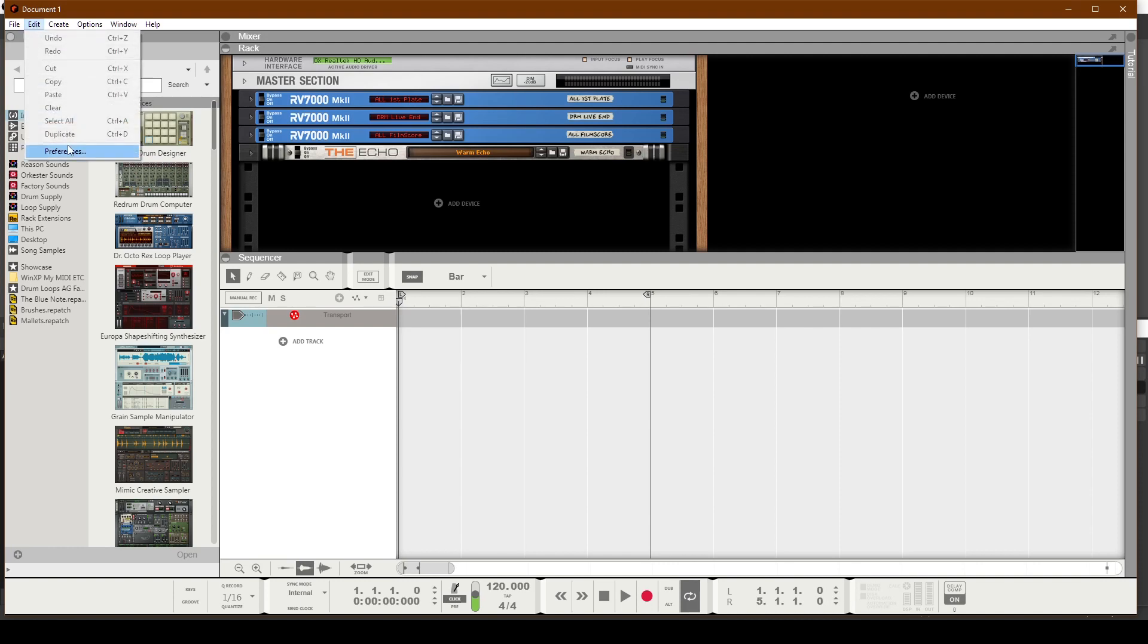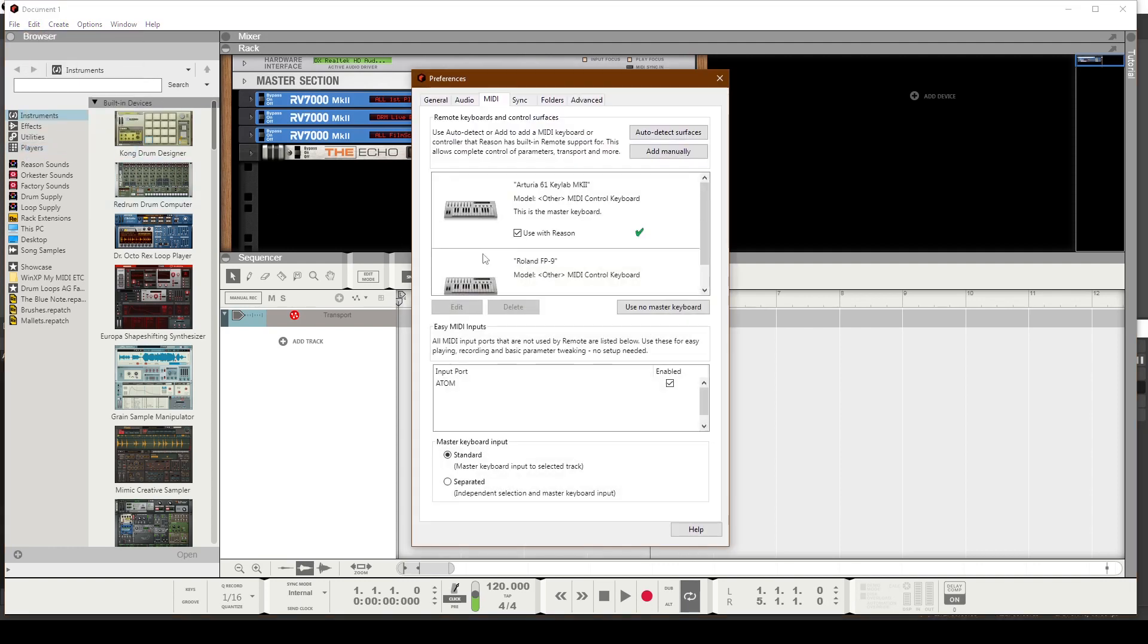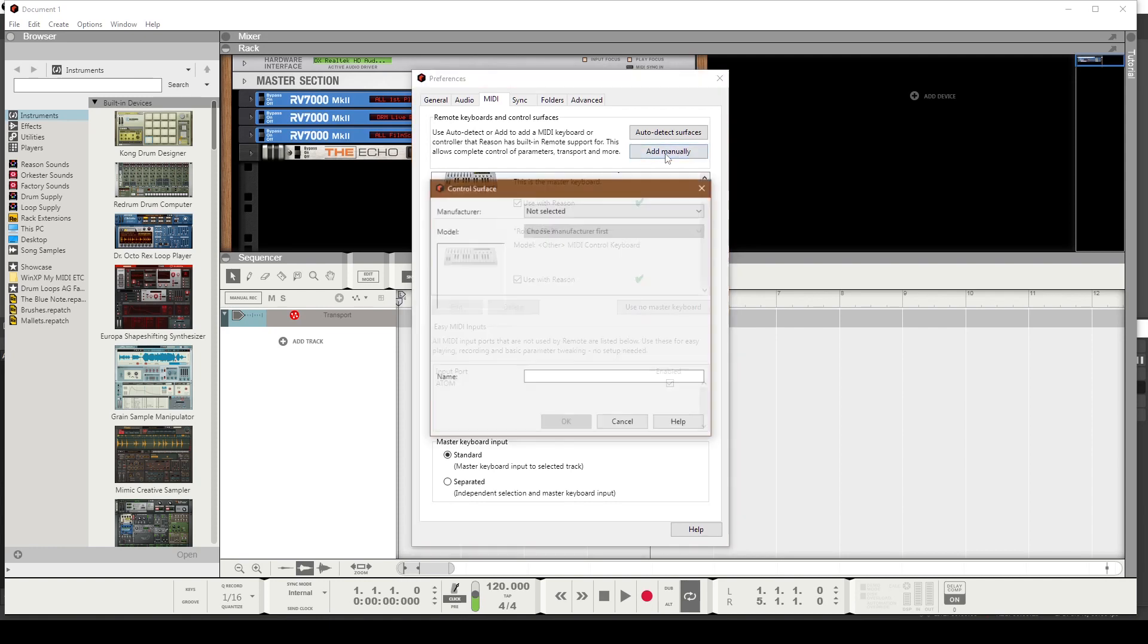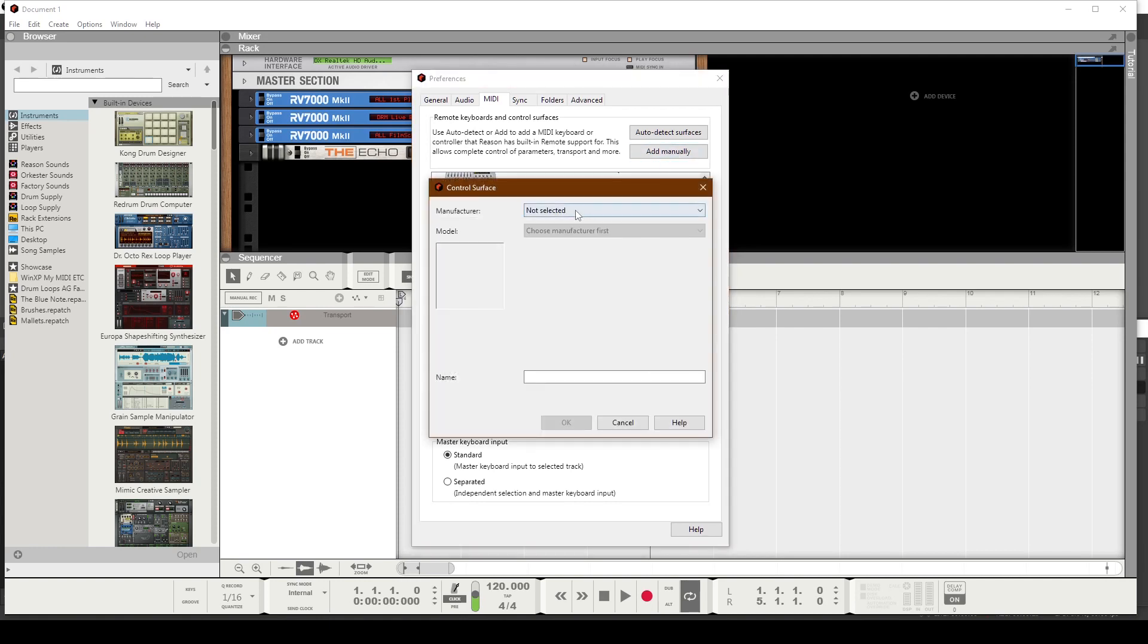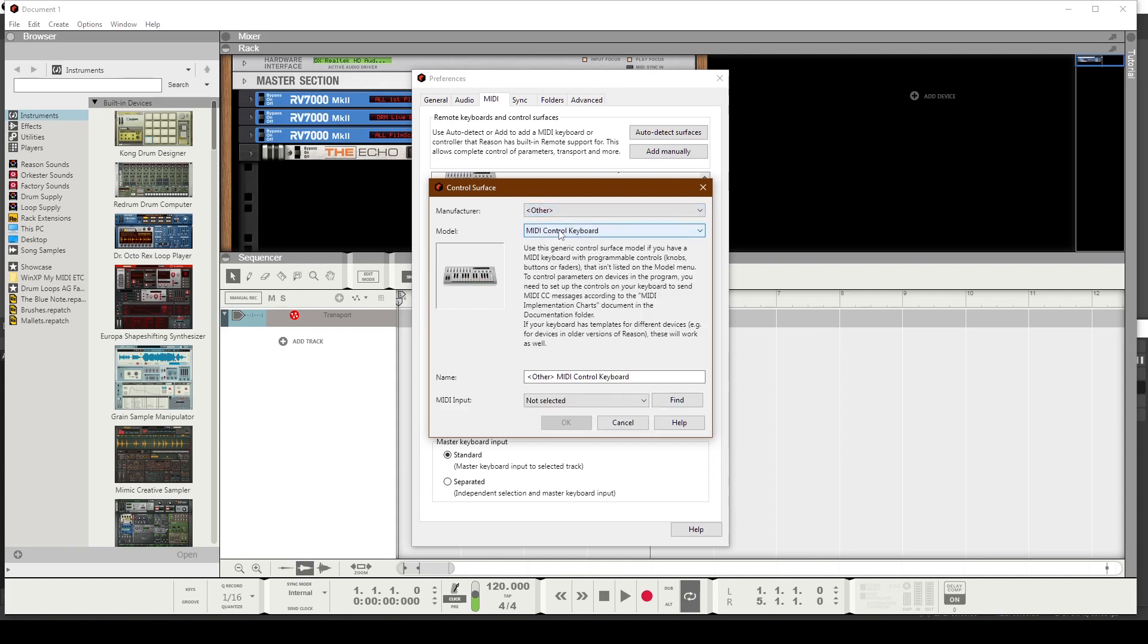Simply go to Edit, Preferences, and you're not going to automatically detect. You're basically going to add this manually. So you're going to choose this, and then there is no Presonus presets in here, so choose Other.